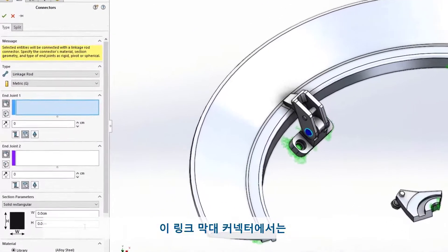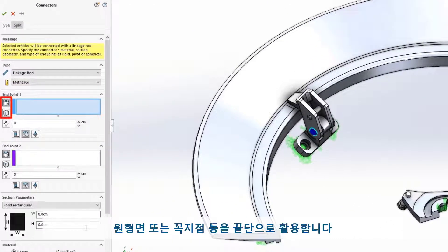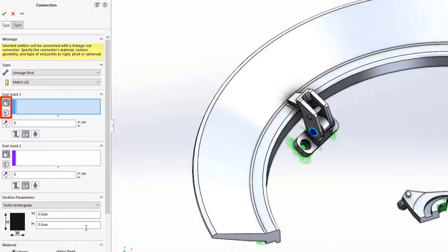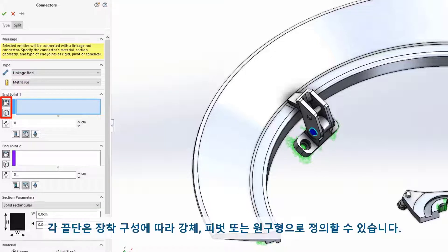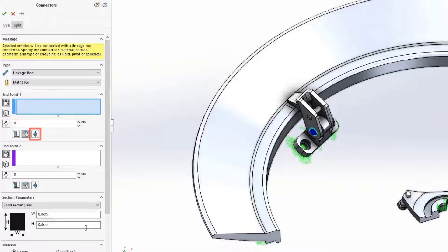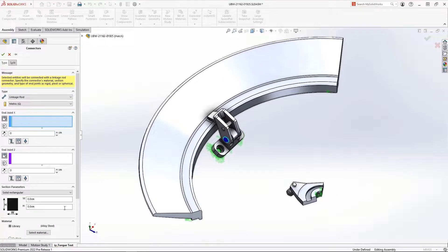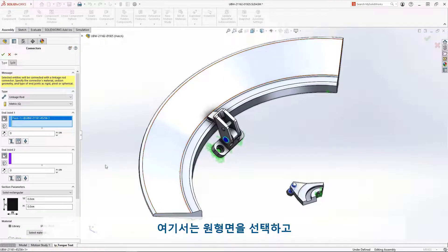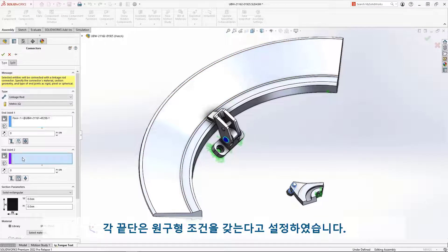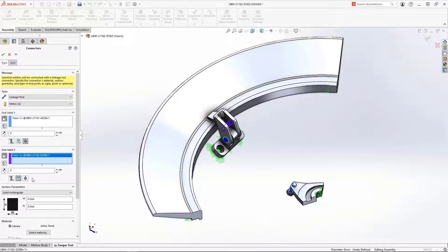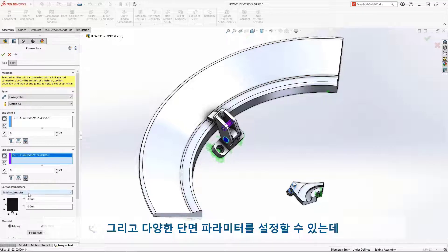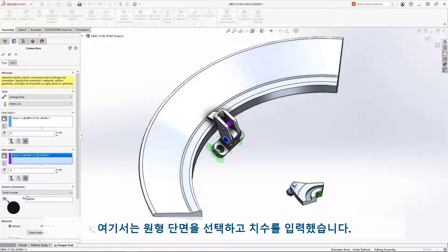The linkage rod connector accepts either cylindrical faces or vertices to represent the rod ends. The end conditions can be defined as either fully rigid, pivotal, or even spherical. We'll select cylindrical faces and spherical end conditions to properly simulate the function of the tie rod. We can even choose from several cross-sectional shapes and define the section dimensions.